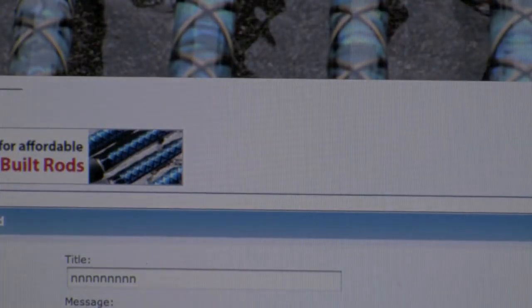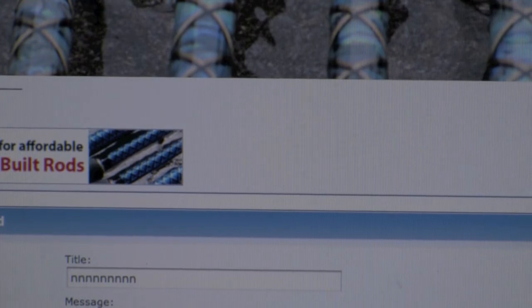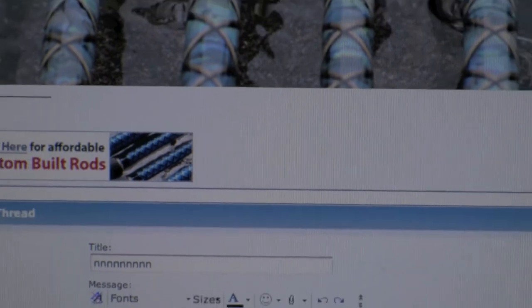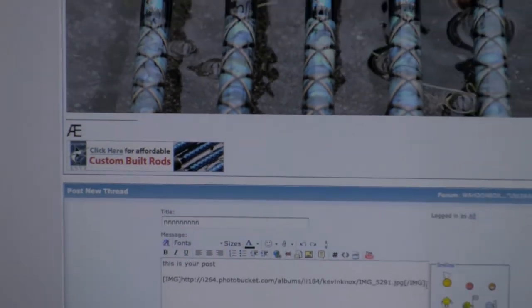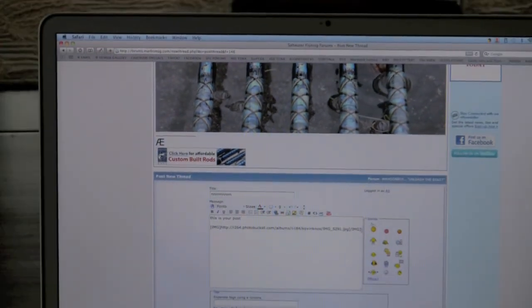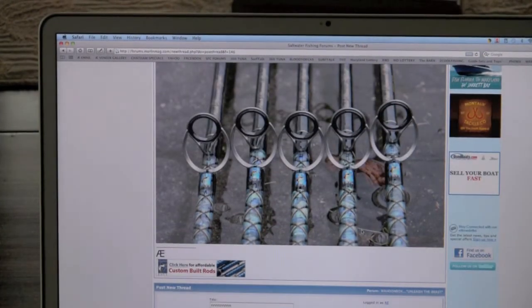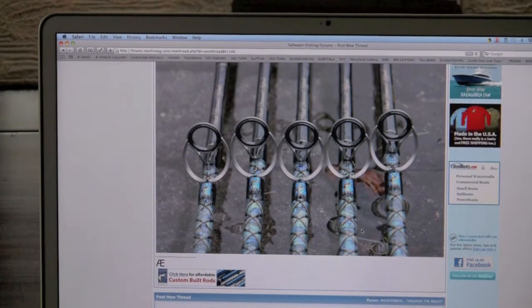Now let me widen out a little bit so you can see that — your photograph is on your post.